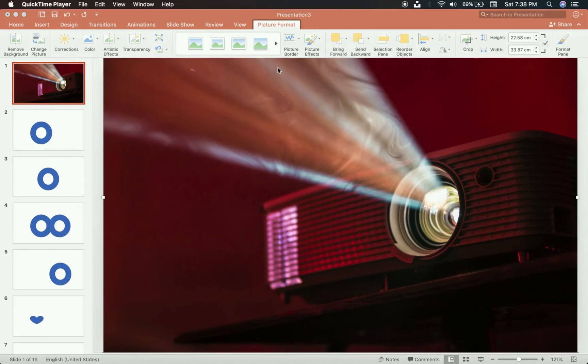Hey everybody! This is another video on how to make in-slide navigation, roadmaps, or in-slide agendas — in other words, having something on every single slide that shows your progression throughout your presentation.